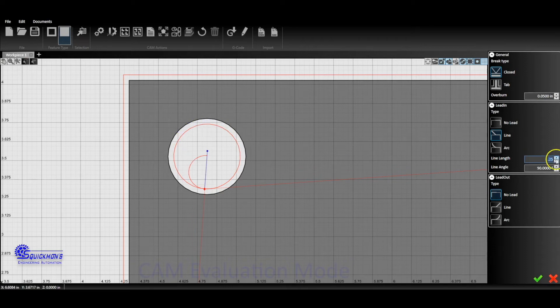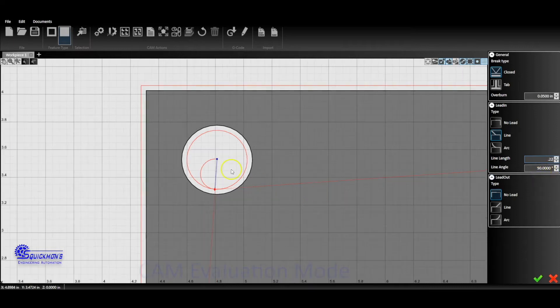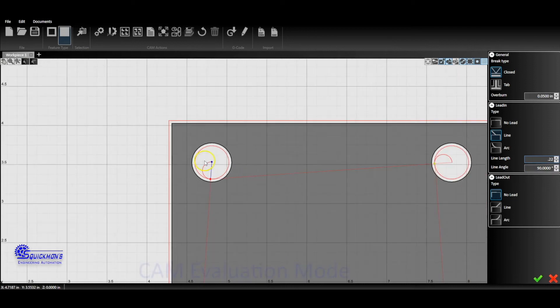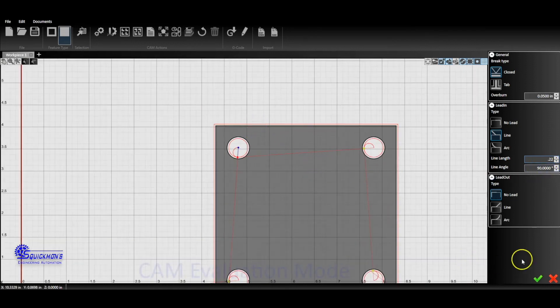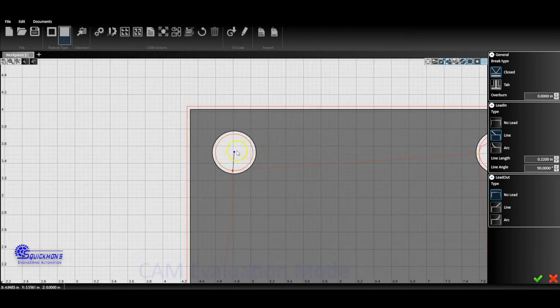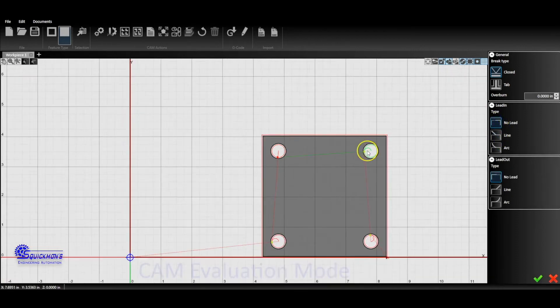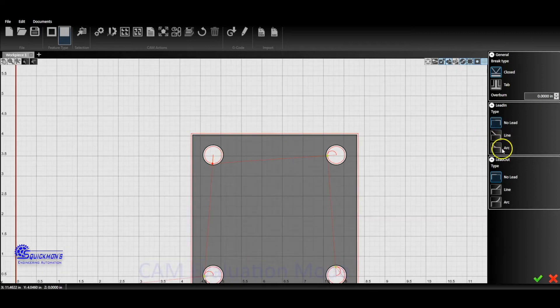If we wanted to do that, we could go 0.22, which would probably be closer to center. So that's how you do a perpendicular lead-in. If you want it to stick, you click the check mark. If you want no lead-in, you can select no lead-in. We're going to do an arc lead-in.